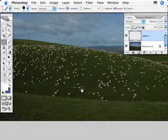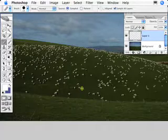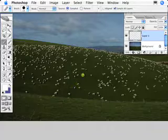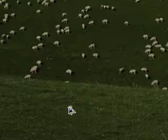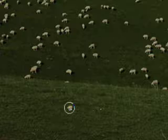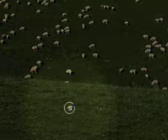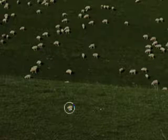So, what do we do? We hold down the Alt or the Option key. We sample a sheep and then we can paint a sheep. You might be thinking to yourself, Mike, that sheep that you've just cloned there is about two foot, well,